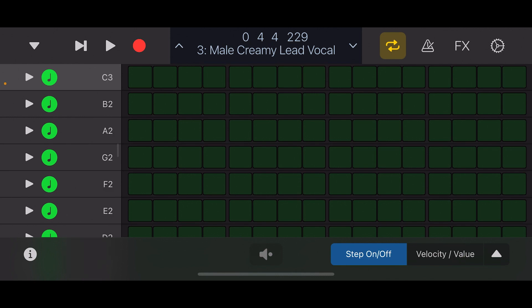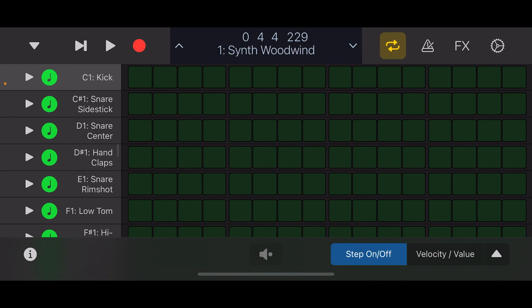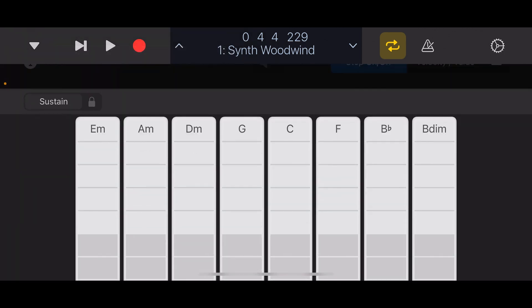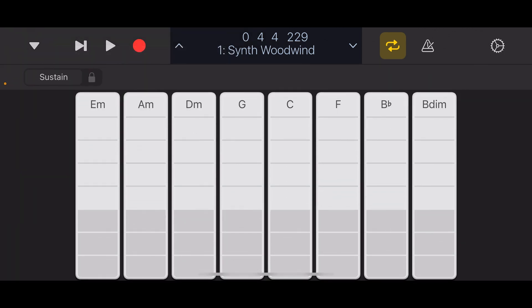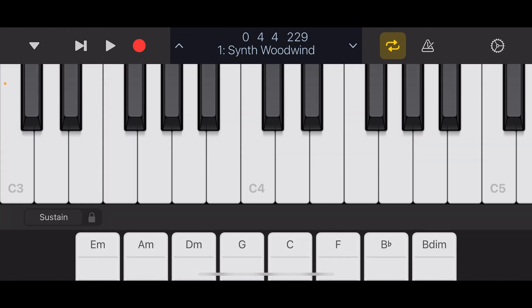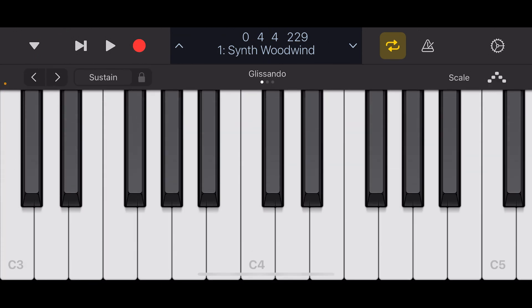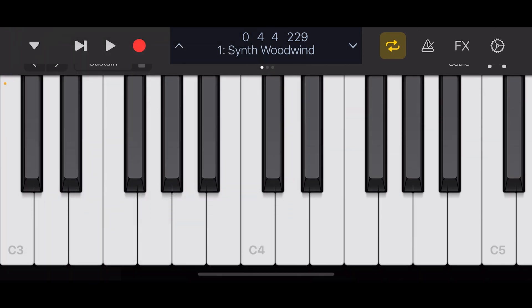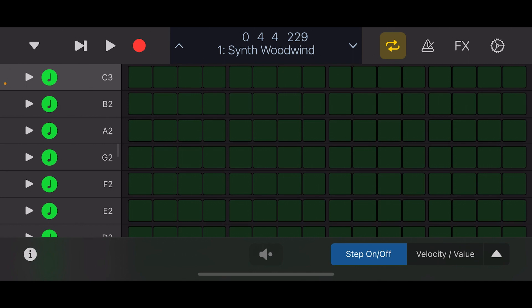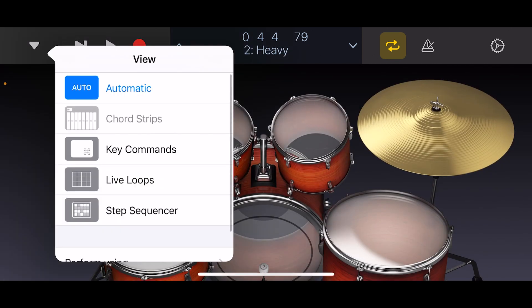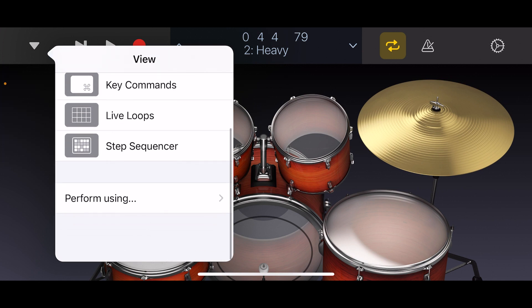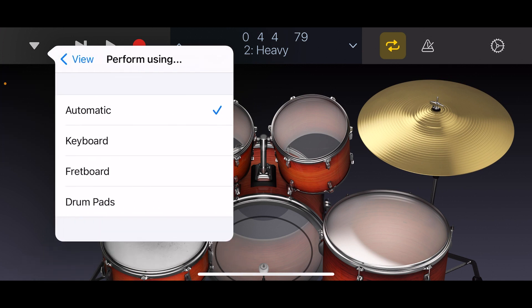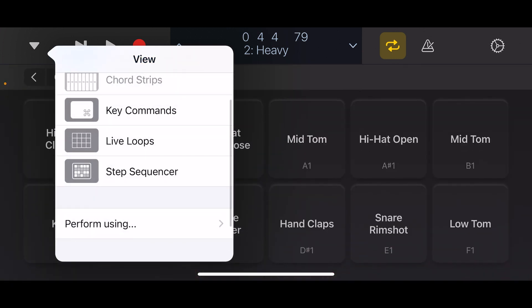Now I'll select the keyboard track and you'll see that the options are slightly different. Further down in that list is the ability to choose the option of which instrument you'd like to perform with. Here, I'll show you how to switch between a drum kit and drum pads.